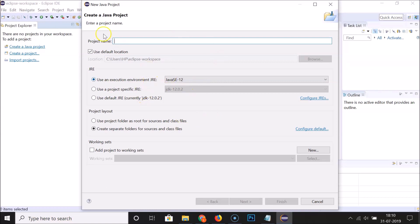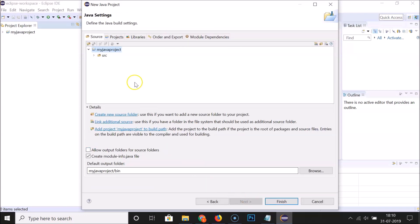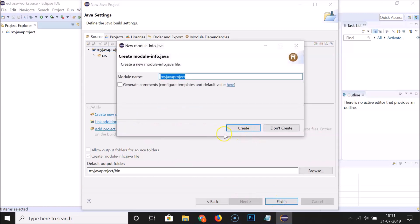The Create a Java Project window opens. Enter your project name — I'm naming mine 'My Java Project'. Leave all other settings as default and click Next. Here we have the project hierarchy. The Create module-info.java file option is checked — click Finish. A window appears to create the module-info.java file; the module name is fine, so click Create.